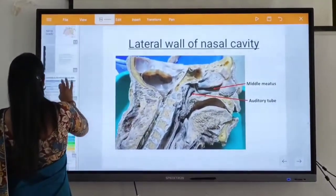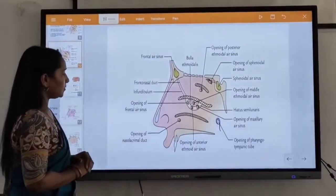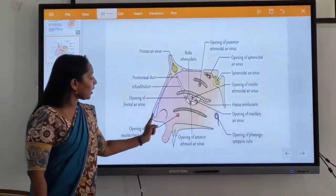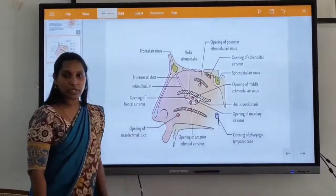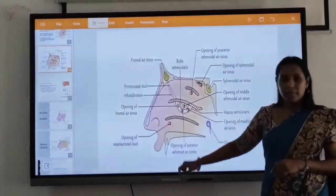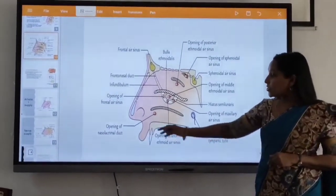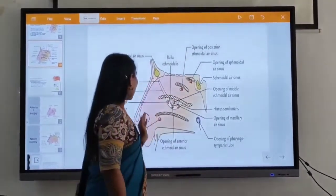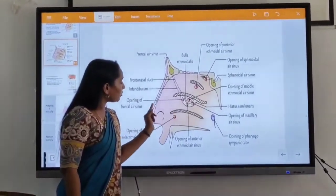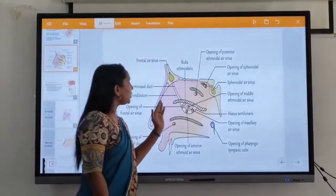Texts and sections of the lateral wall of the nose. The lateral wall of the nose is a place made in three parts.